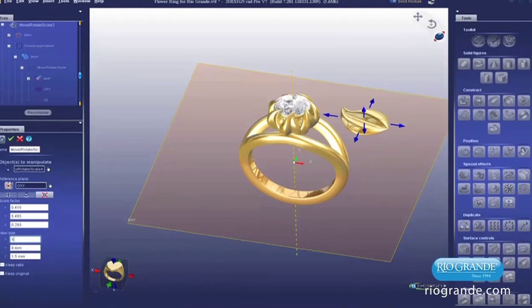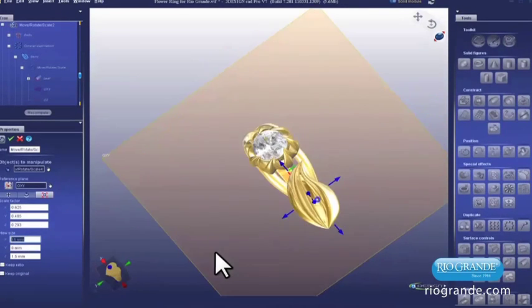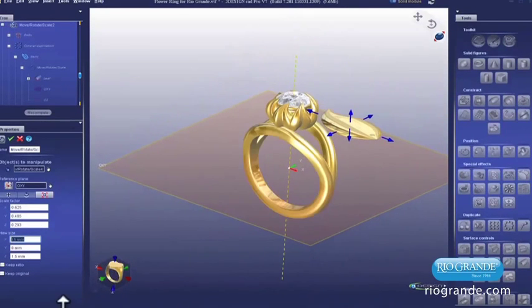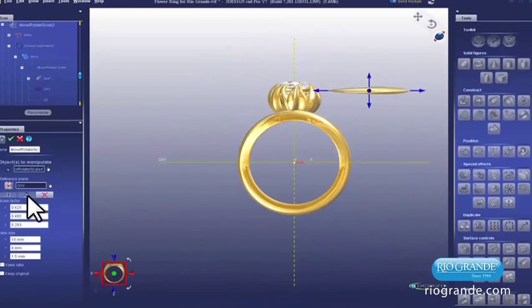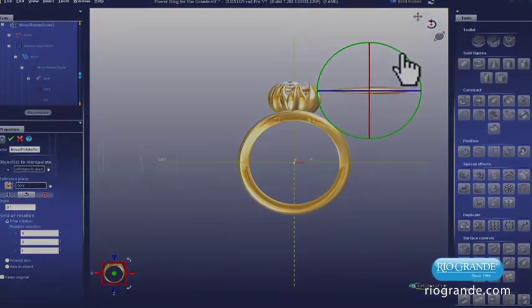When you decide to take the plunge into Computer Aided Design, you'll want the best software program available. But which program is the most intuitive to operate? Which offers the best tools for designing jewelry? Which comes with the best post-sale support and the best training program?